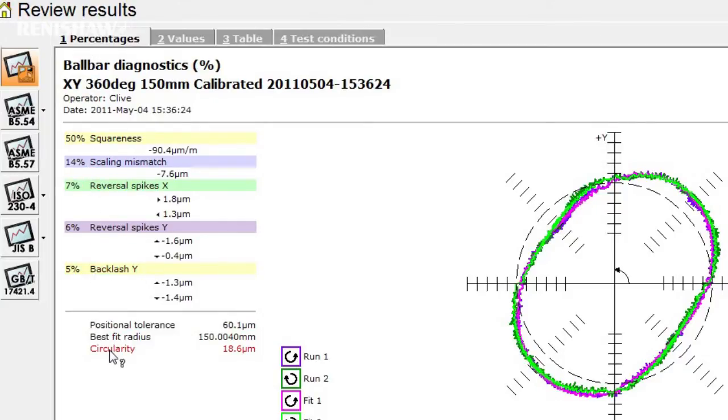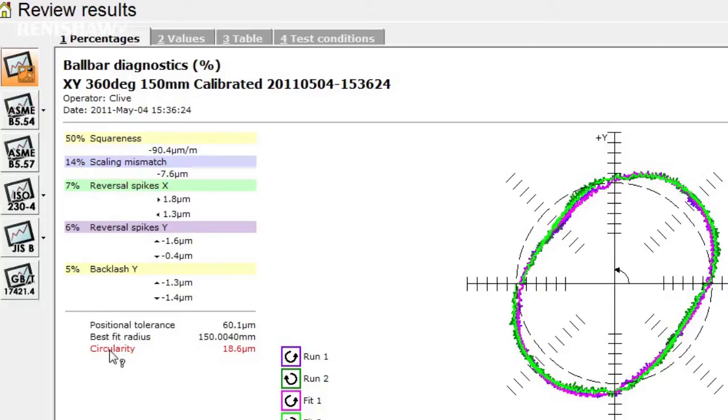The circularity value is defined as the difference between the largest and smallest radius measured by the ball bar, and as such includes the effects of all the errors in the machine. It is therefore the key value that is used to compare and grade machines.